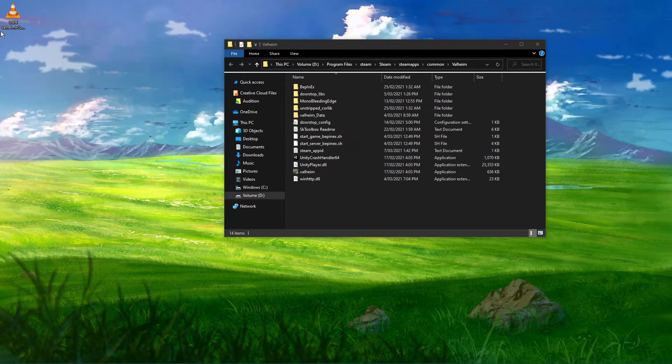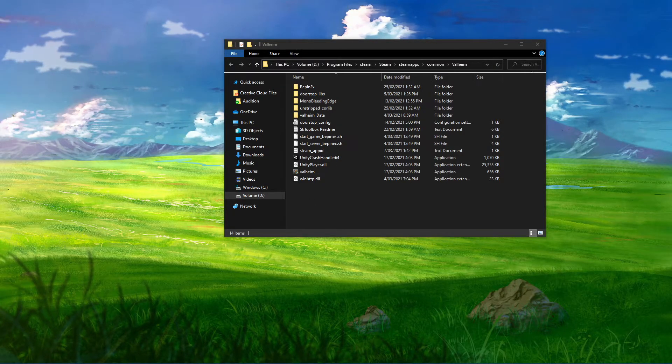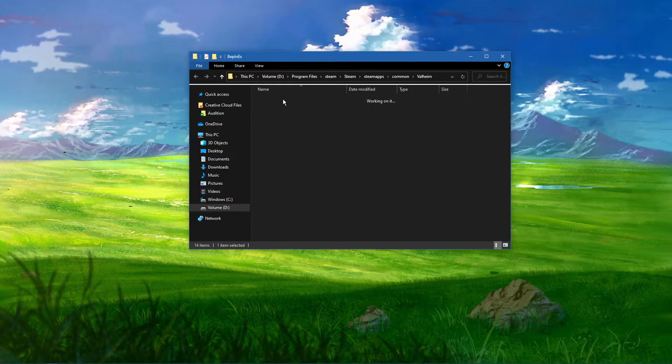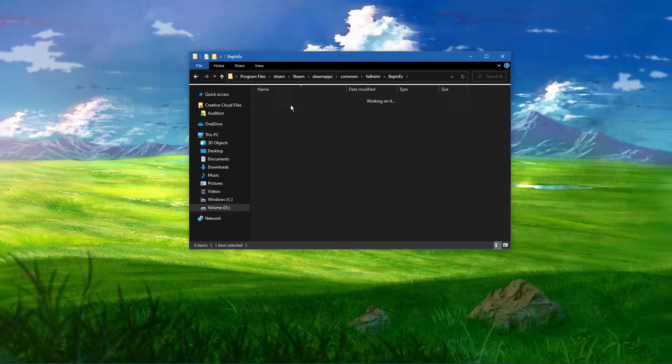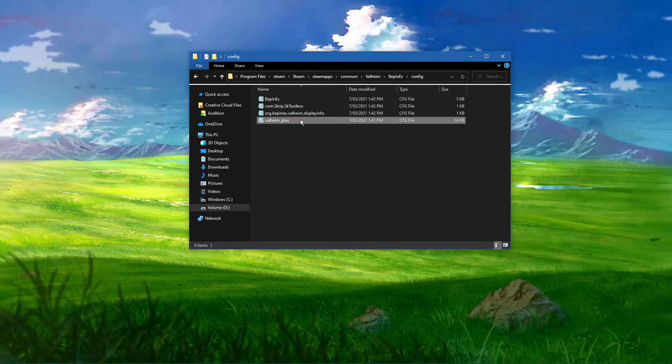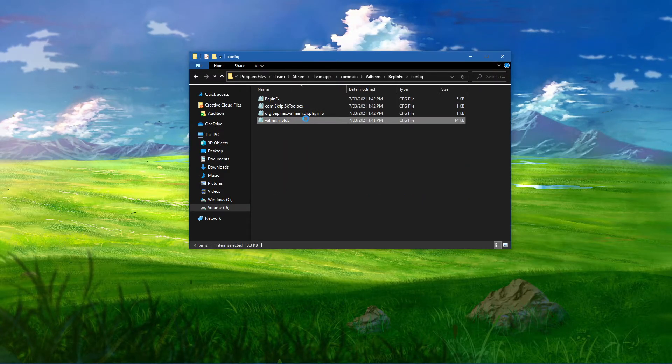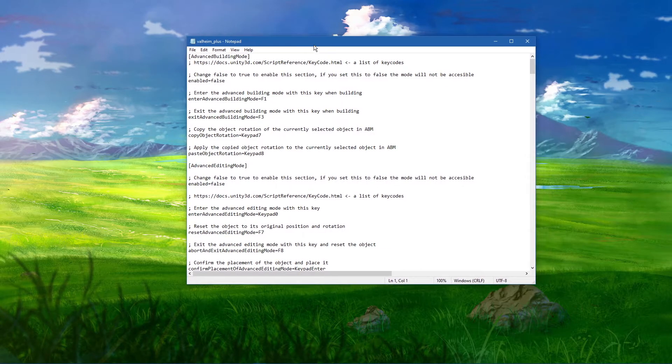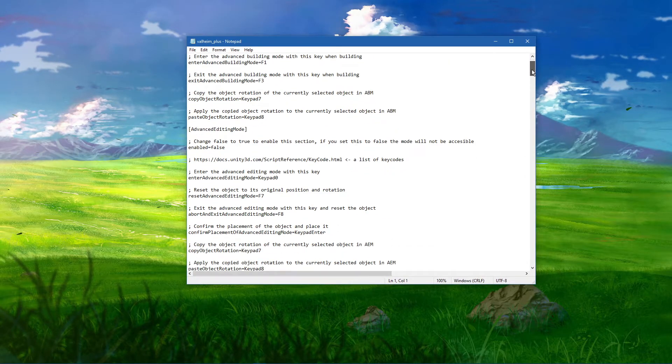When this is done, navigate to BepInEx, config, and open up the Valheim Plus CFG file within a text editor like notepad.